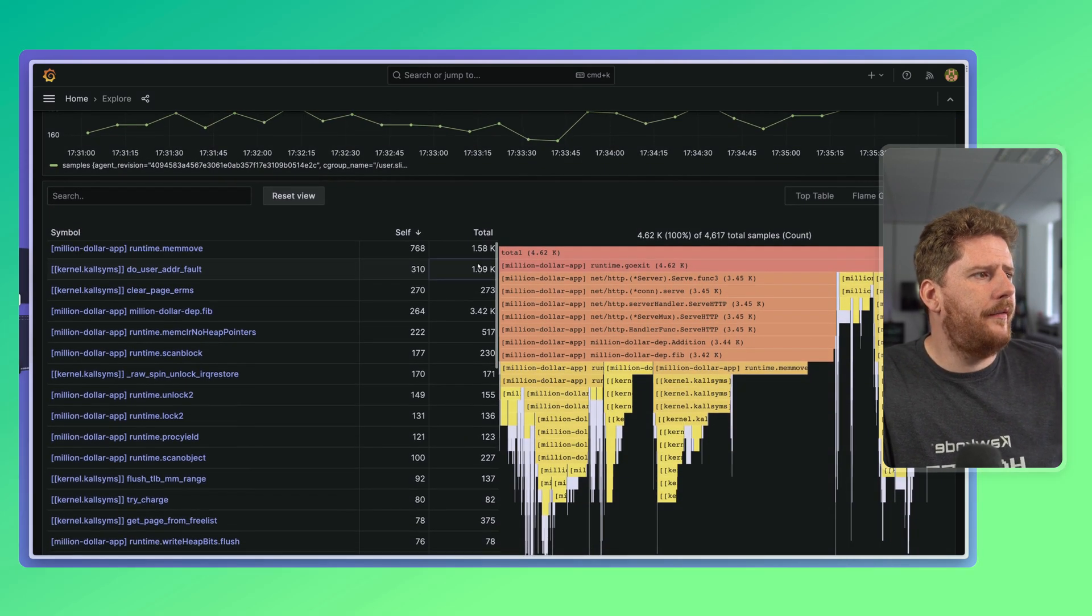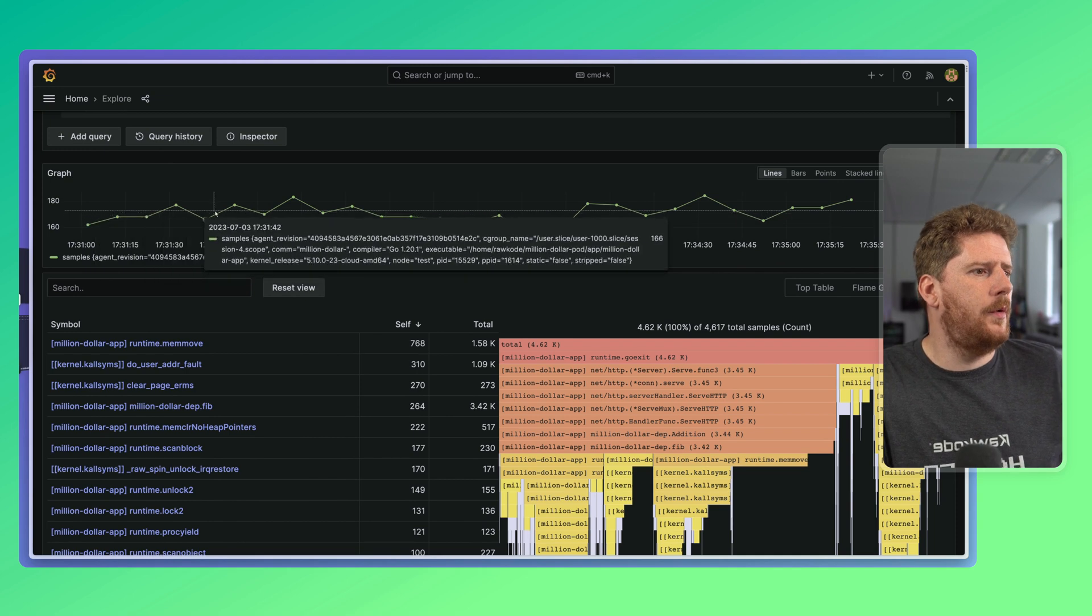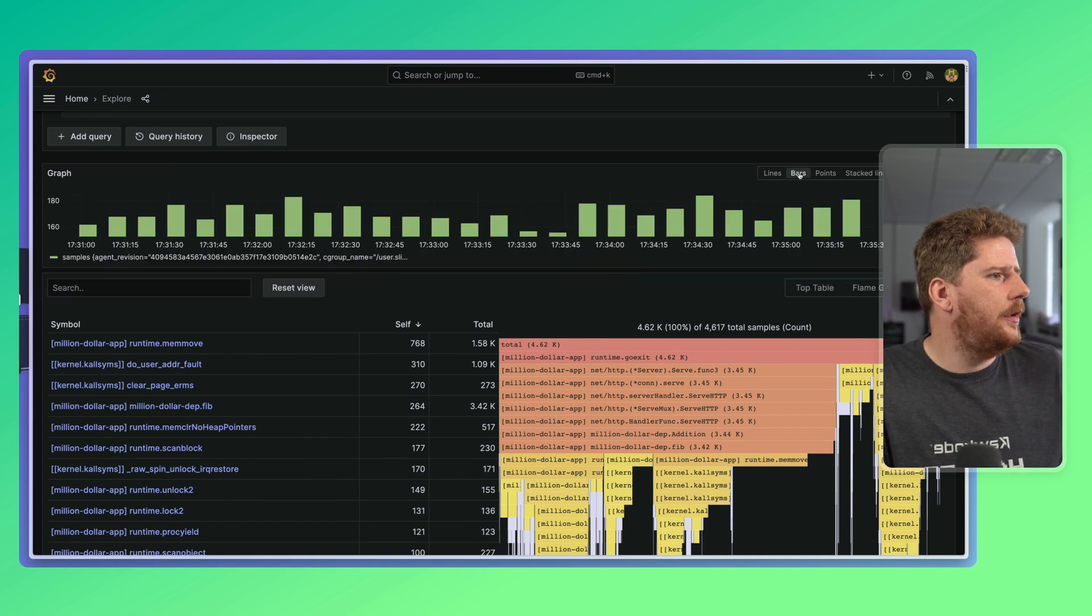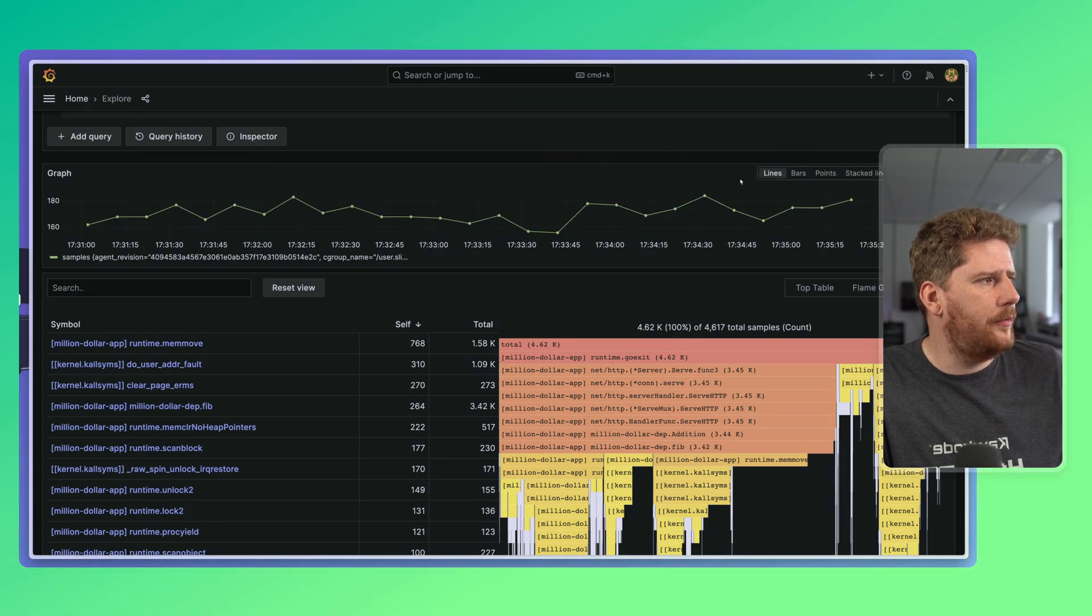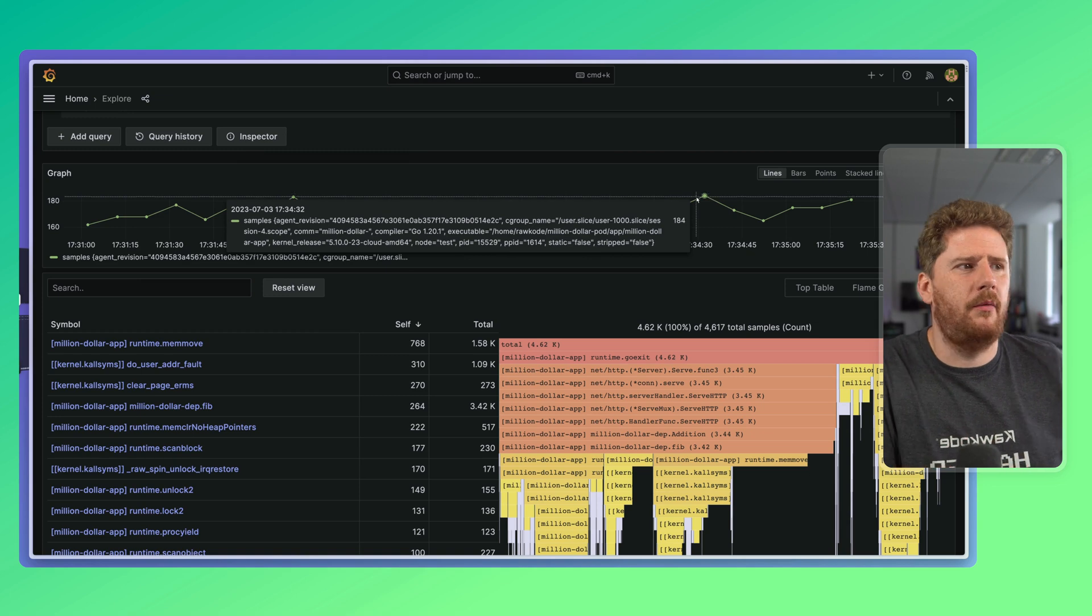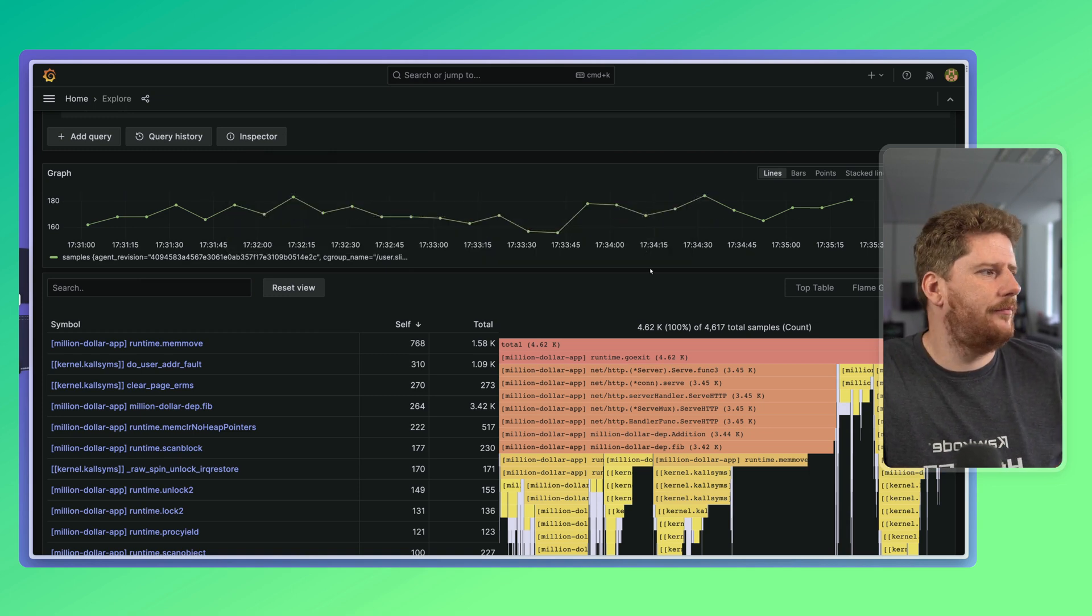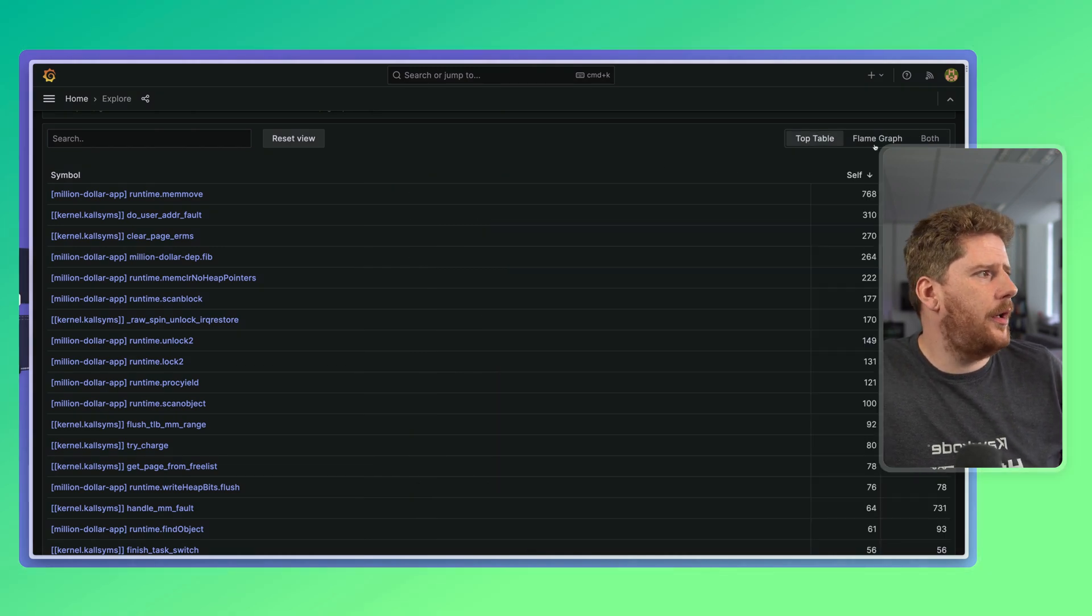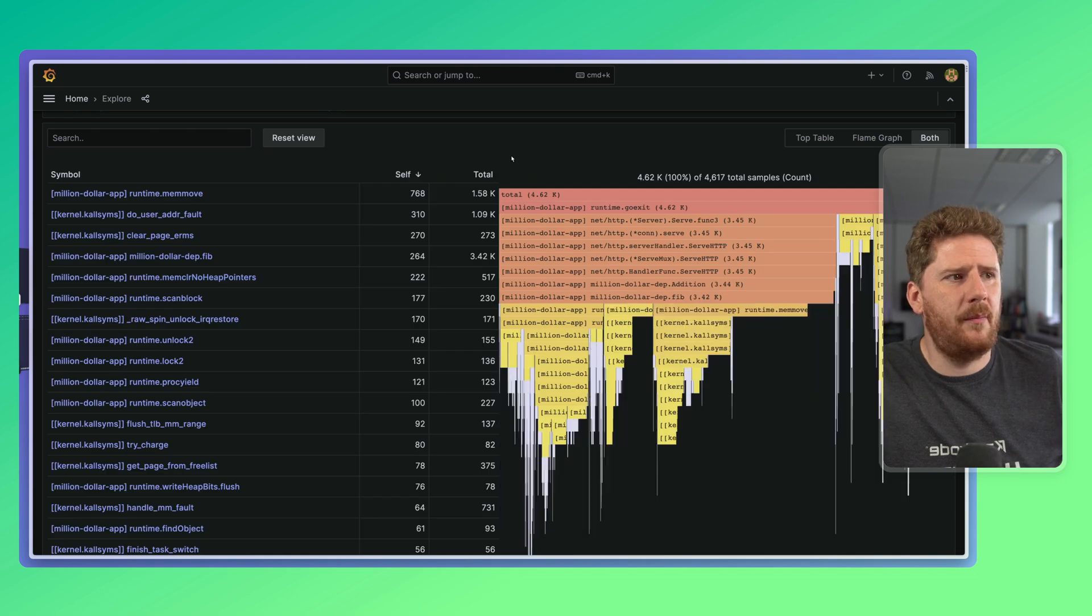Well, first we have this nice little graph that shows the CPU sample fluctuation. You can switch it to a bar, points, stacked lines, stacked bars, and so forth. All the Grafana features that you're probably familiar with having used it for such a long time. We then have the profile specific information. We can switch to just the top table, just the flame graph, or both side by side.